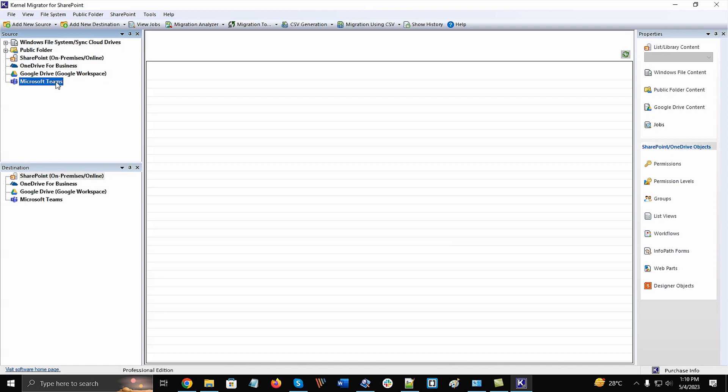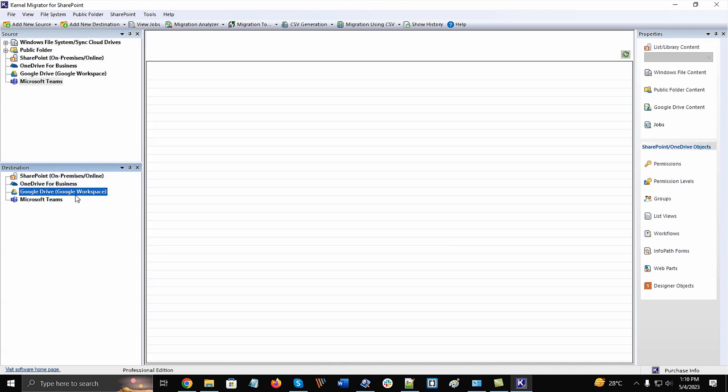Similarly, in the destination pane, there is SharePoint on-premises, online, OneDrive for Business, Google Drive for Workspace accounts, and finally MS Teams.